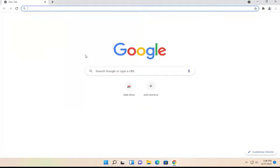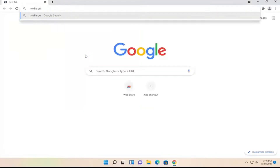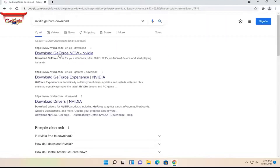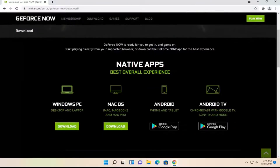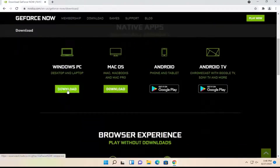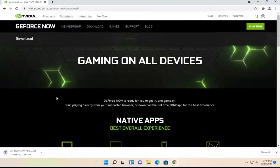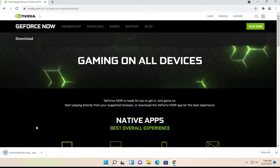Once you've done that, go online and search for NVIDIA GeForce download. One of the top results should be an NVIDIA webpage — go ahead and open that up. You would then select the Windows PC download and once it's downloaded, go ahead and open it up to run it.